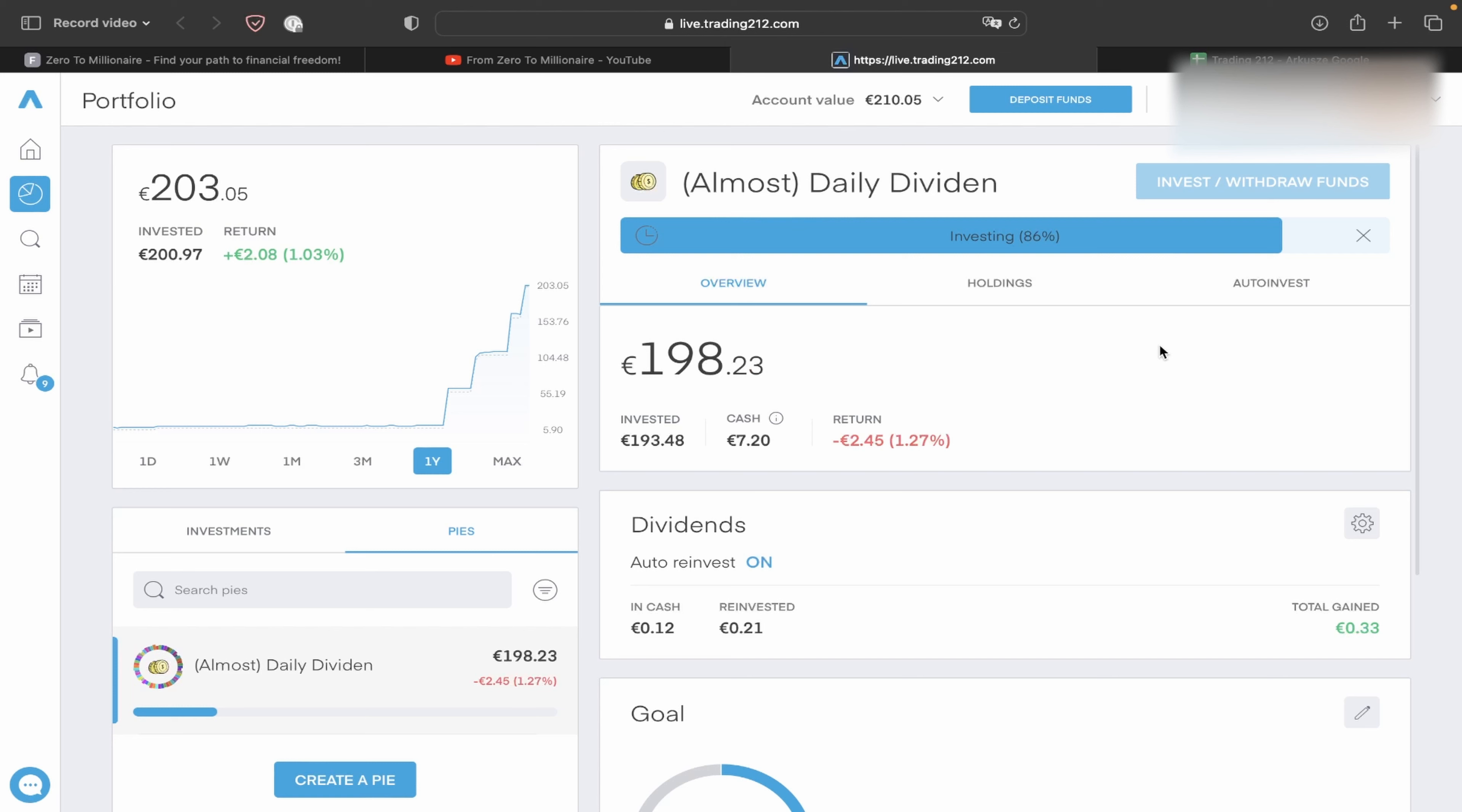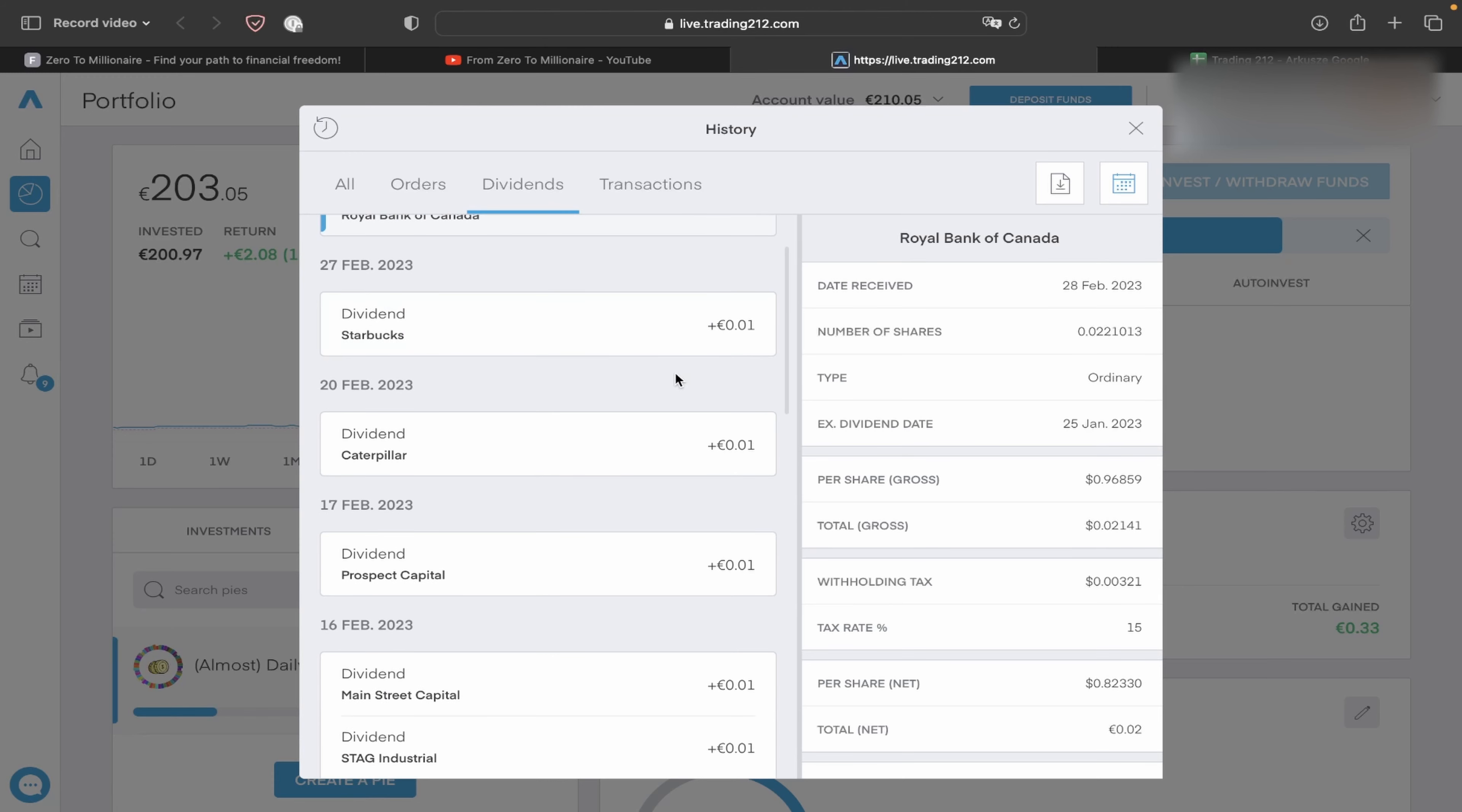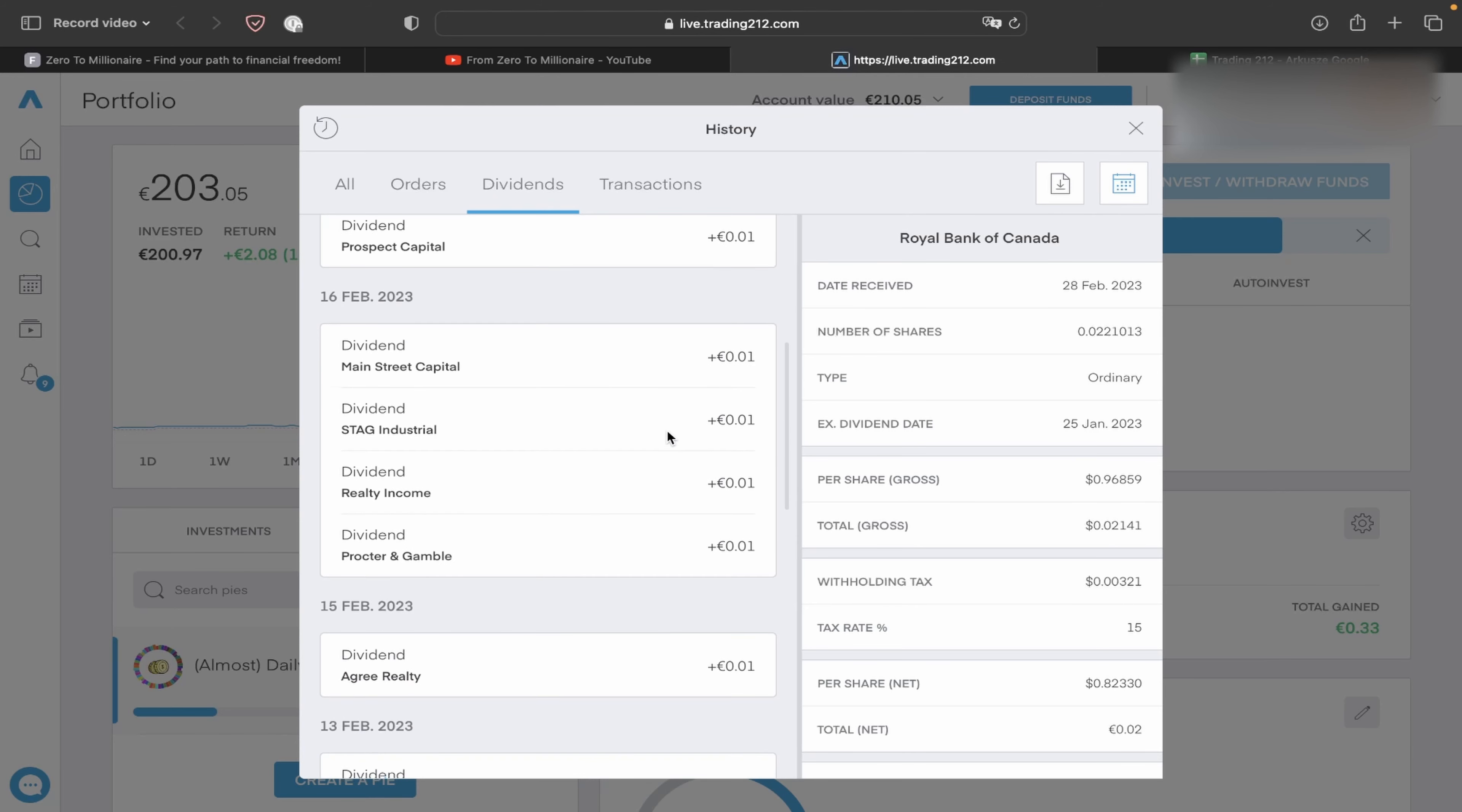So let's see the history. Like you see, I got a lot of dividends in this month. Royal Bank of Canada 2 cents, Starbucks 1 cent, Caterpillar 1 cent, Prospect Capital 1 cent. This day has a lot of dividends.